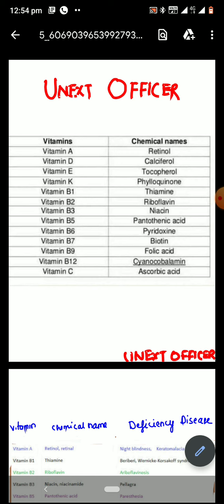First, about vitamins. Vitamins are mainly classified as fat-soluble vitamins and water-soluble vitamins. Among them, vitamins A, D, E, and K are the fat-soluble vitamins and the rest are water-soluble vitamins.